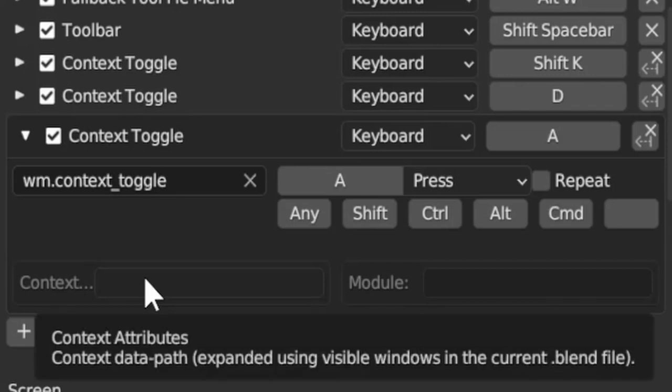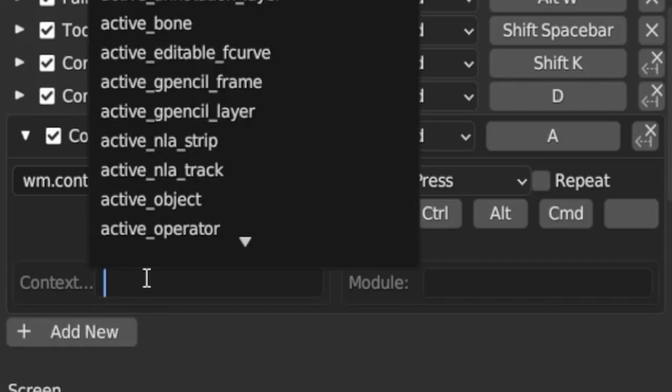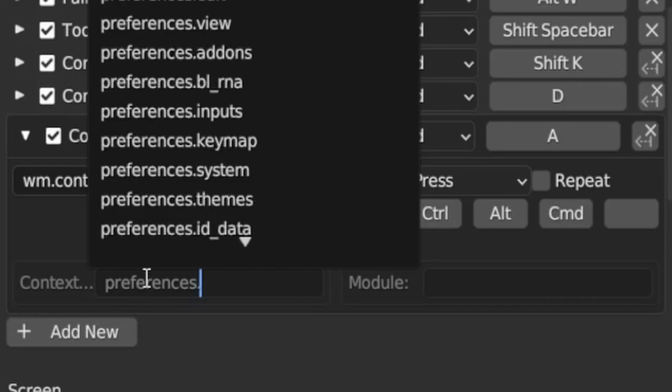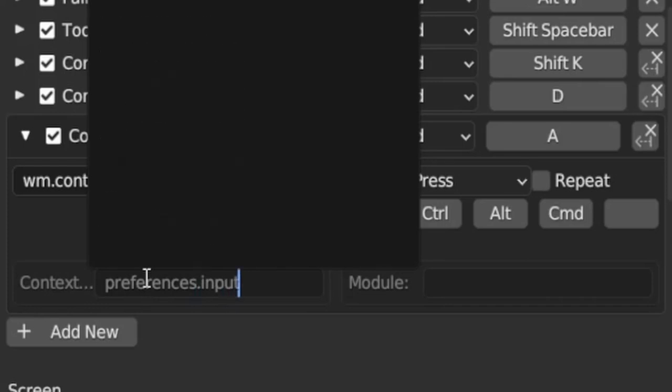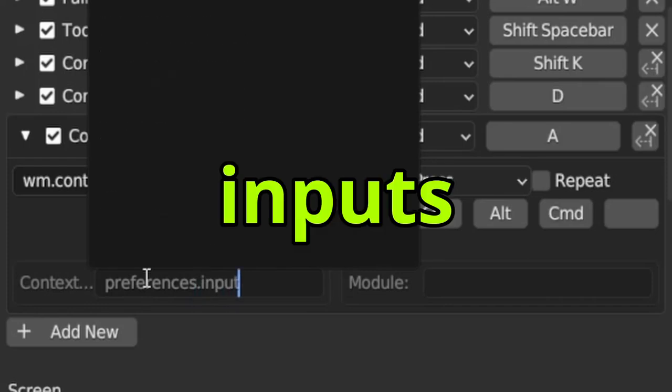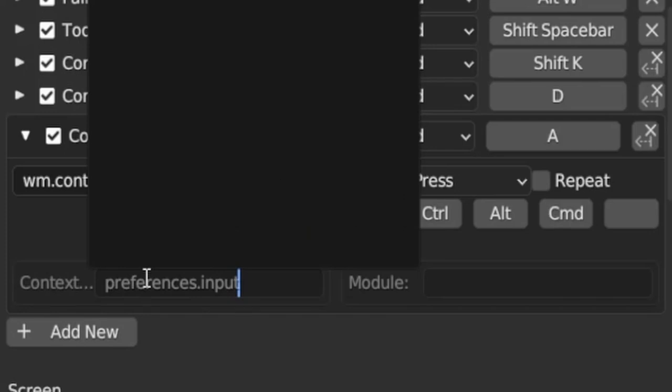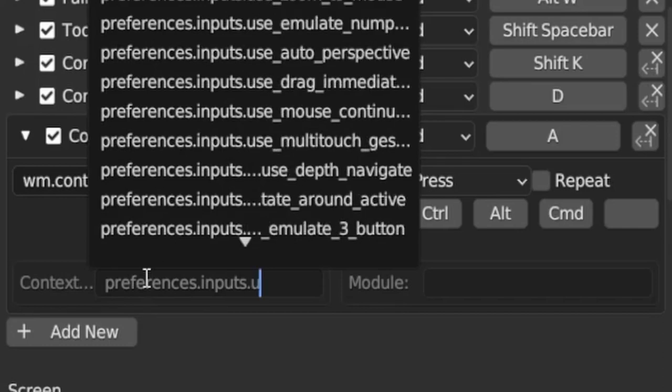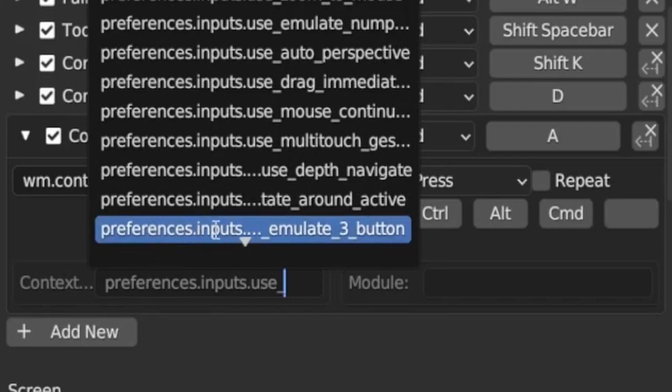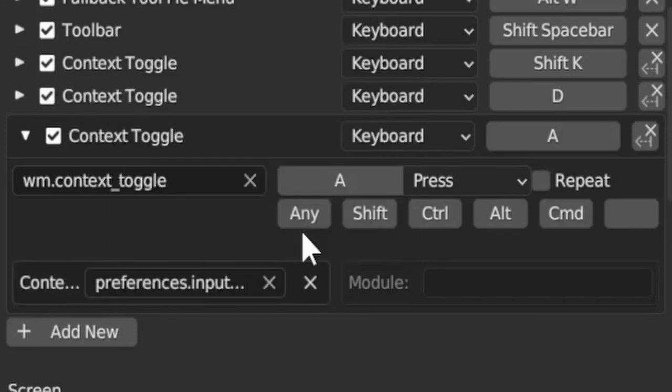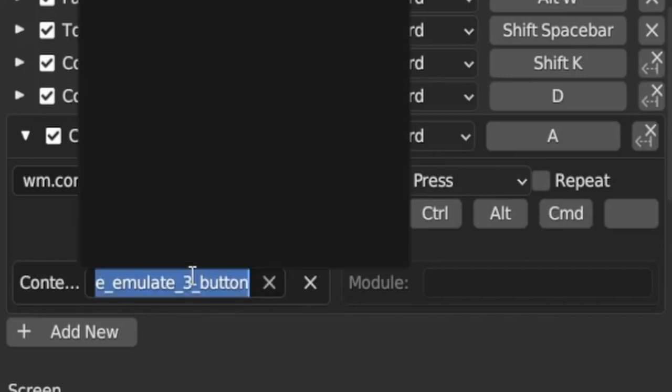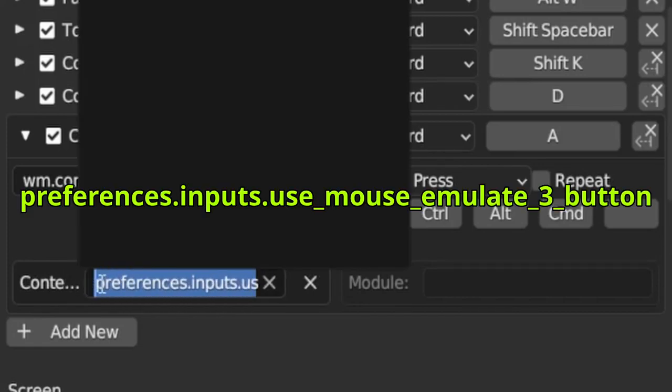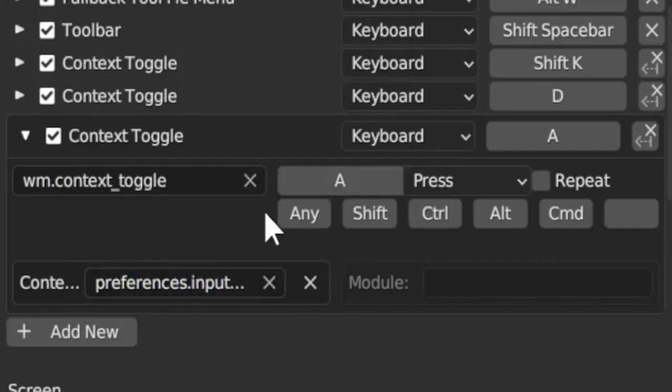This field is called context attributes, and here we need to type the path to our setting, the emulate three button setting. For that we type first 'preferences', then dot, then 'inputs' - it's actually 'inputs' not 'input', it was very hard for me to find this path. Then dot, and here we need to type the last string for emulation. It's 'use_mouse_emulate_3_button'. You can't see the whole of it but I will write it on the screen and also in the description.